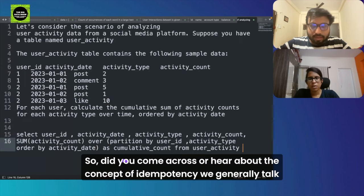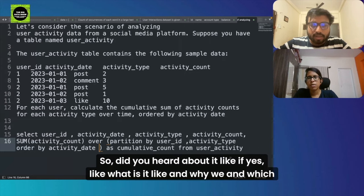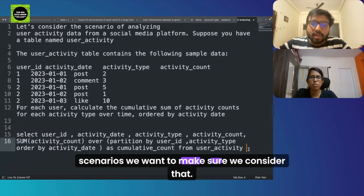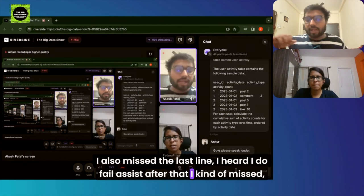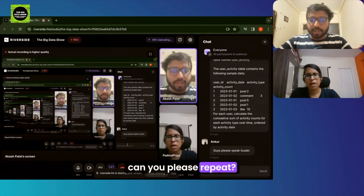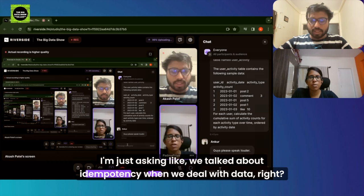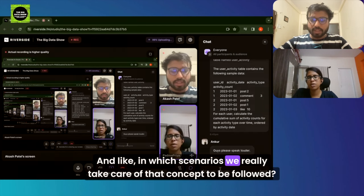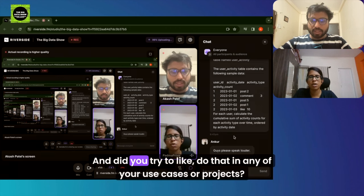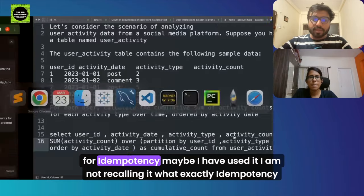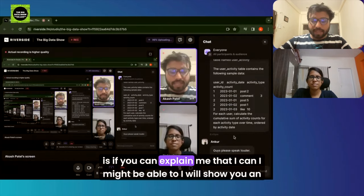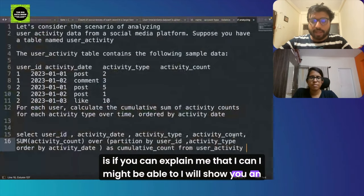Did you come across the concept of idempotency? I heard the term but I'm not recalling exactly. Can you explain? Basically, when we rerun a pipeline step, we should ensure we're not inserting duplicate data or creating duplicates — that's idempotency. How do you handle failures in your pipelines? In Azure Data Factory we set up a failure section and call an API to get error details. In Databricks we use features like MERGE or copy commands — we only update if the order ID doesn't already exist.